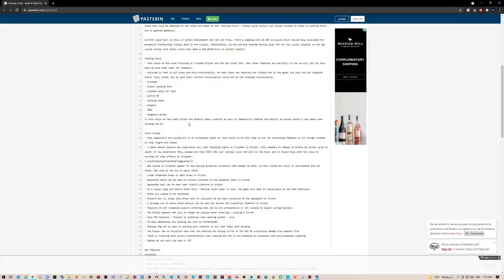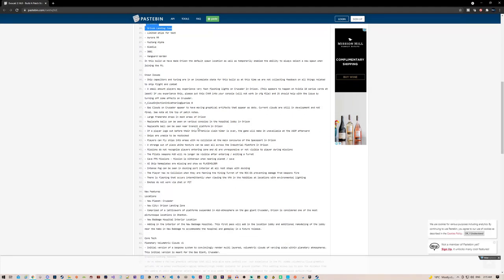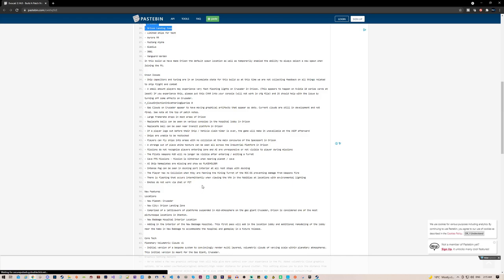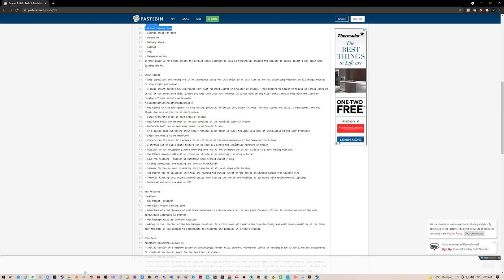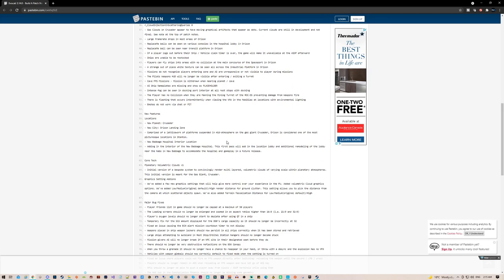There are some features that are in but are not in full state. Right now they just want to test these two things: the landing zone and Crusader itself, which makes sense. There are a lot of known issues, but I'm not going to go through those. I just want to go through the features.